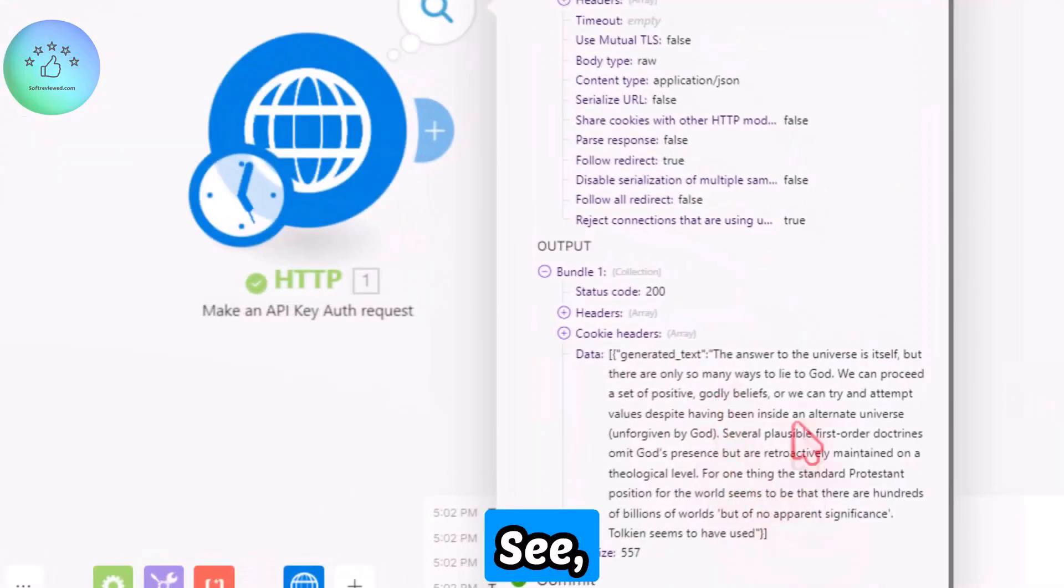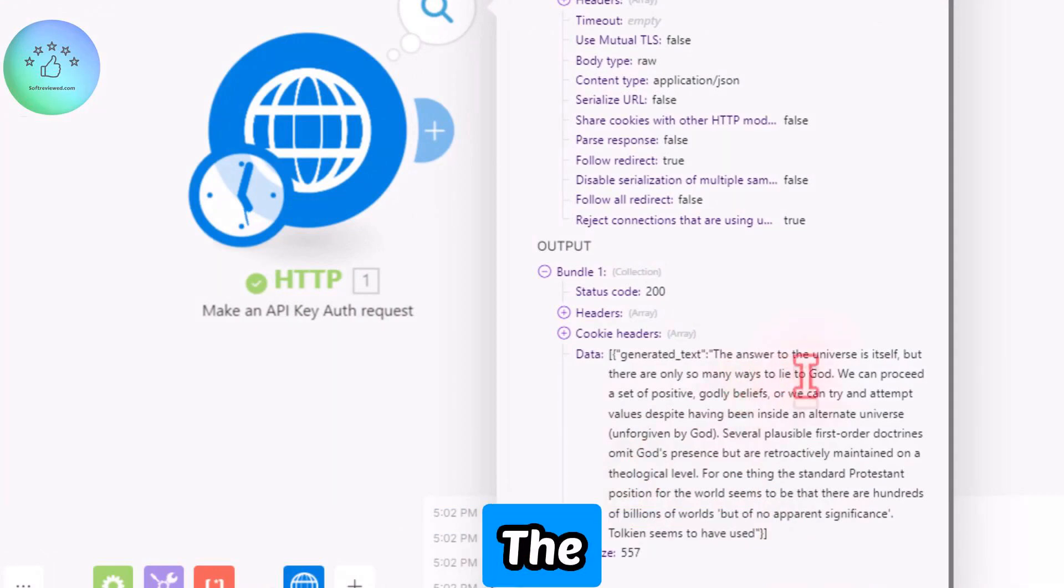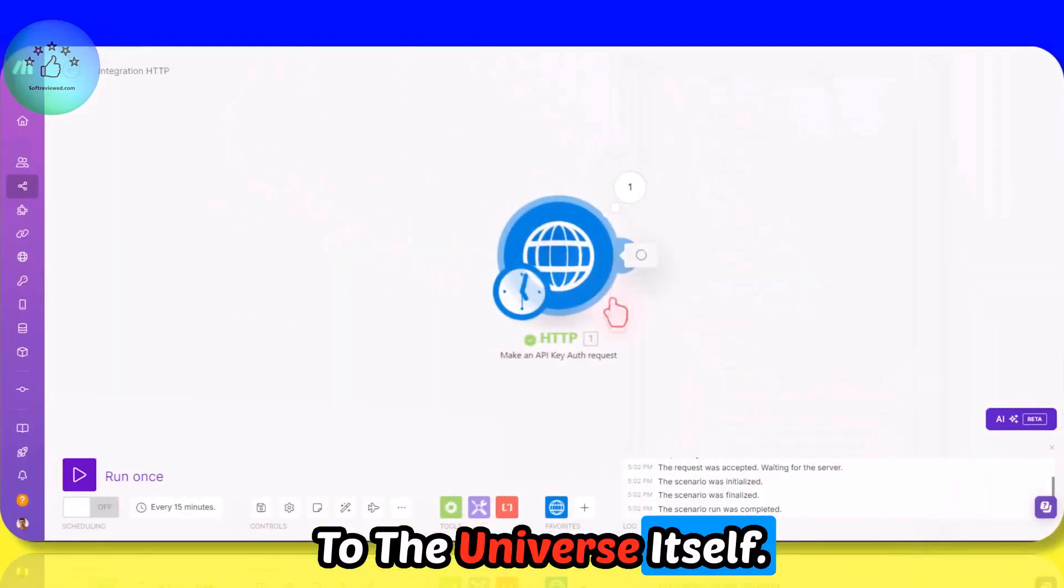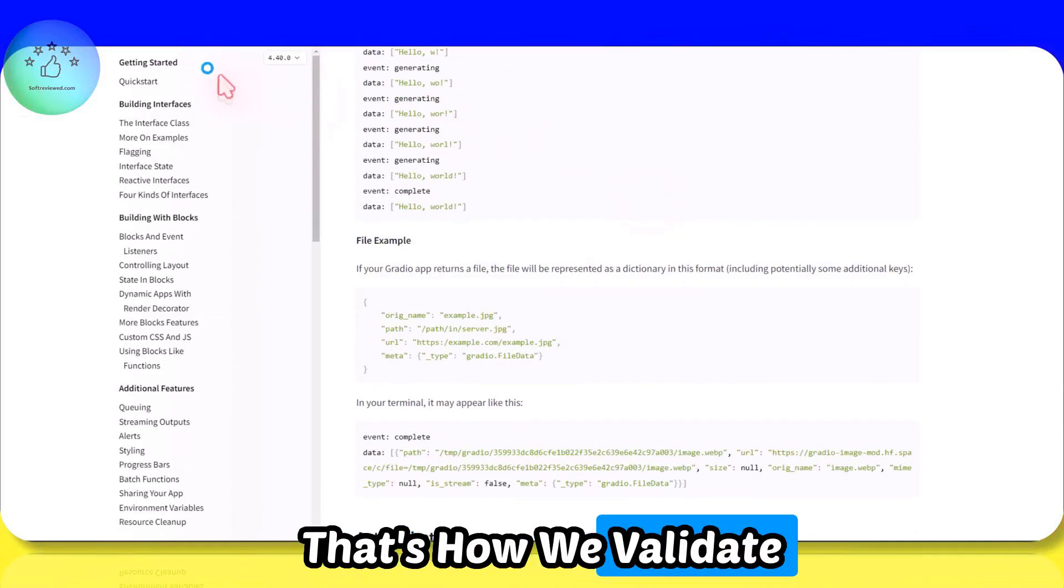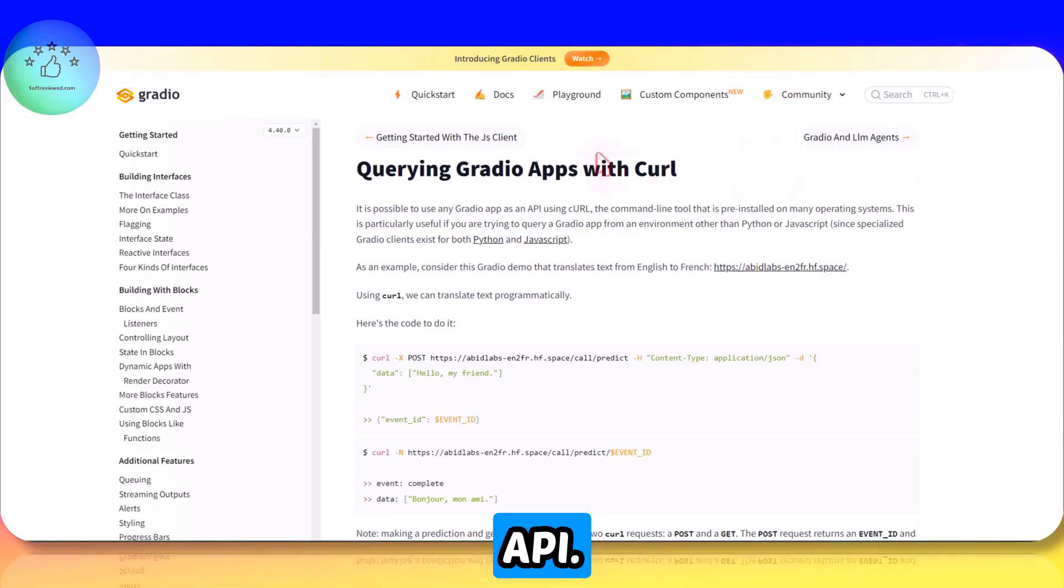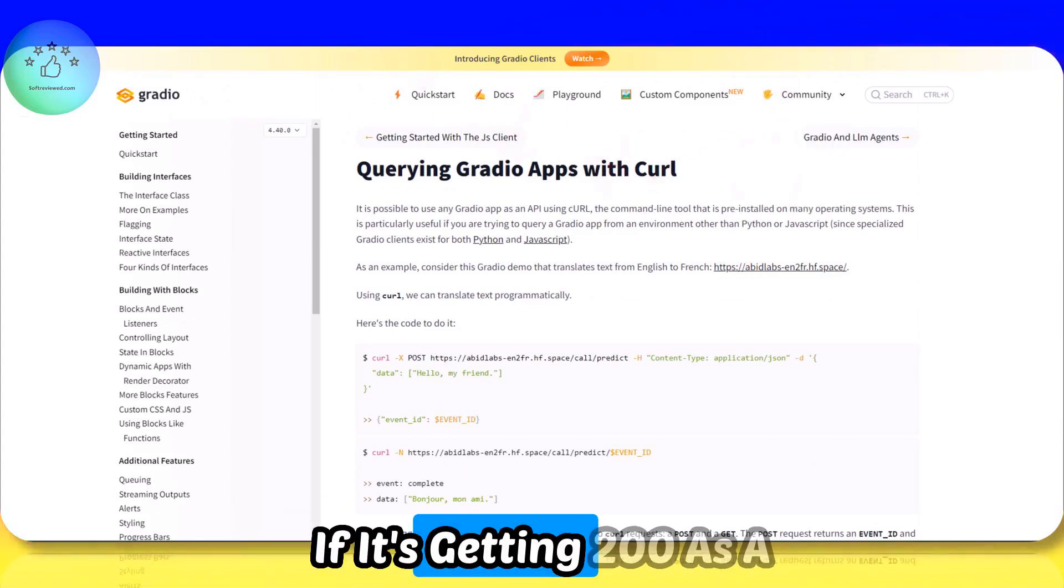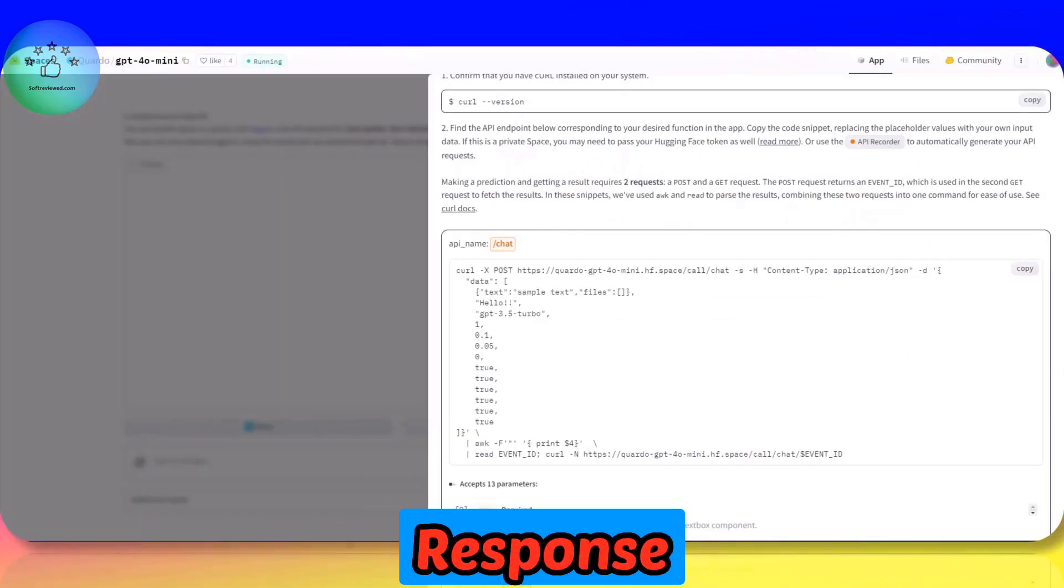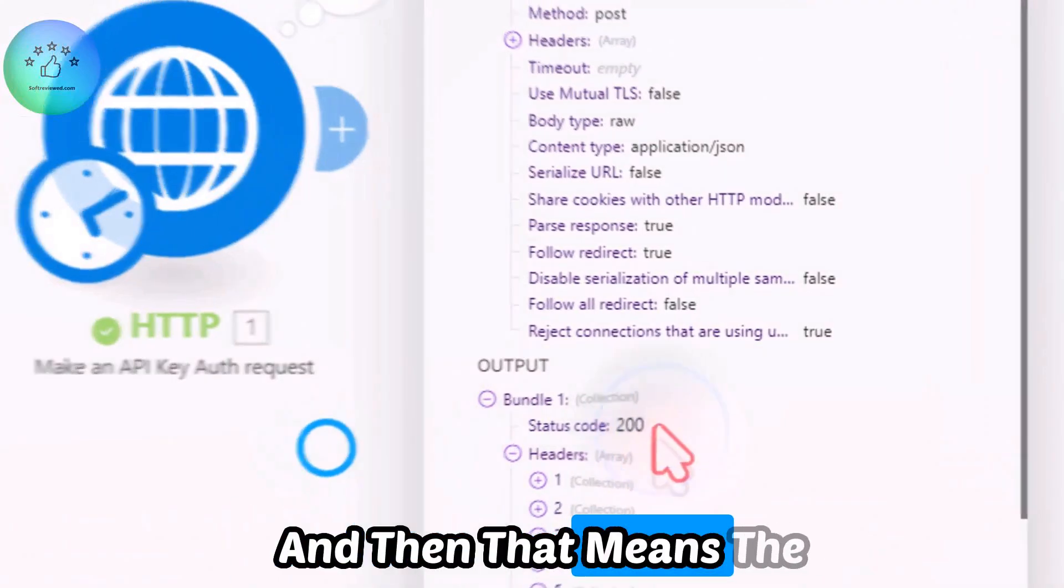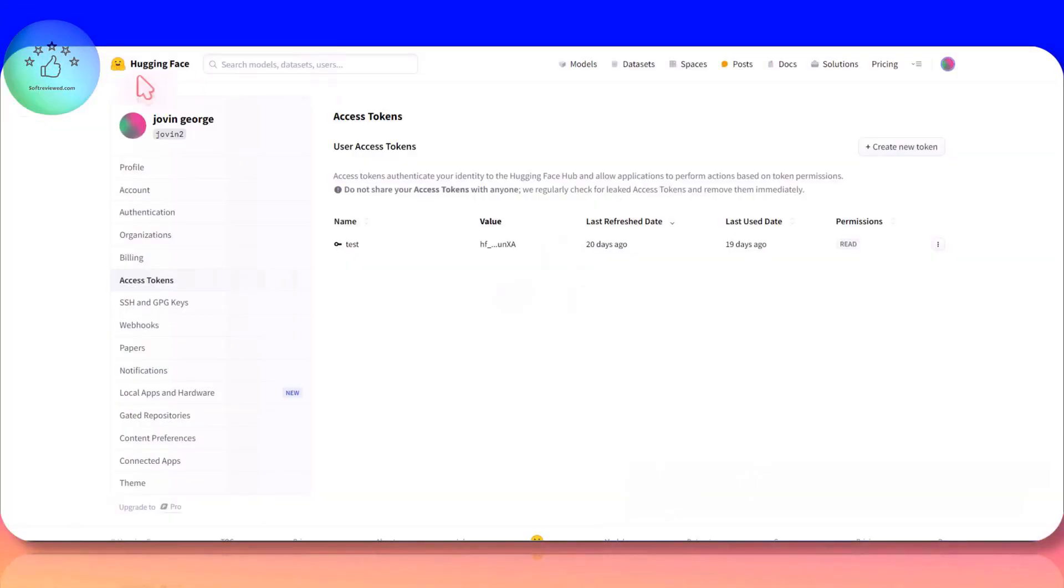See, we got the answer, the answer to the universe itself. So that's how we validate our API. If it's getting 200 as a response like you saw here, then that means the connection is okay.